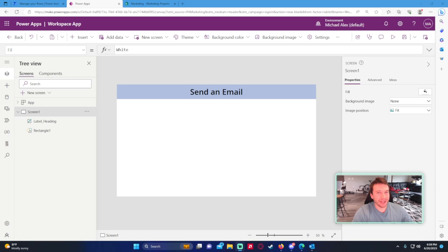Hey, how's it going everyone, Michael back with another video. In this video I'm going to show you how to send an email from Power Apps. If you enjoy SharePoint, Teams, Power BI, Power Apps, and Power Automate tutorials, feel free to subscribe for more videos in those areas.